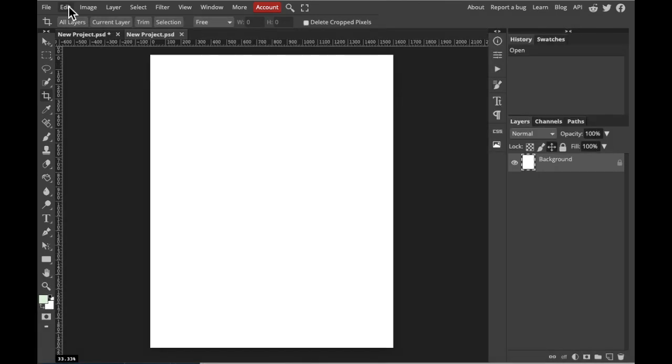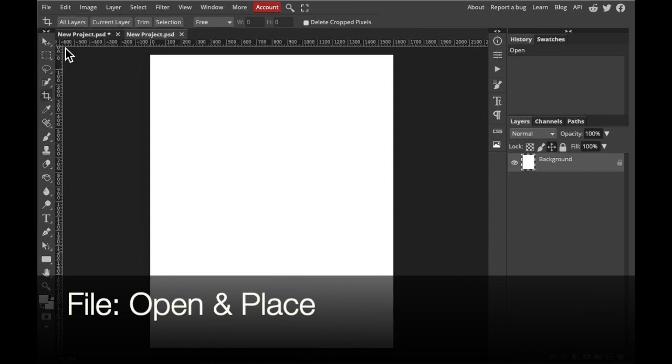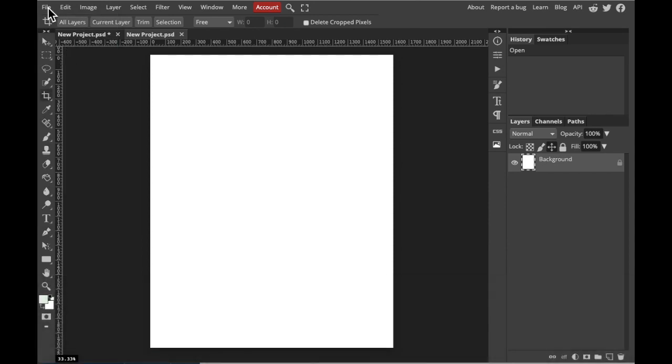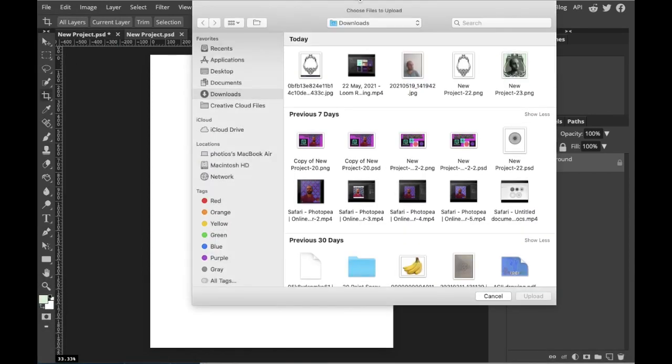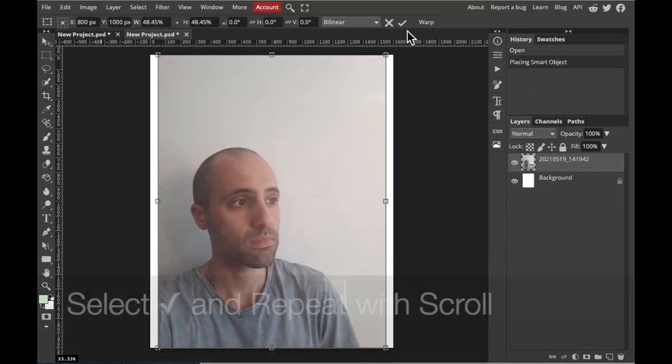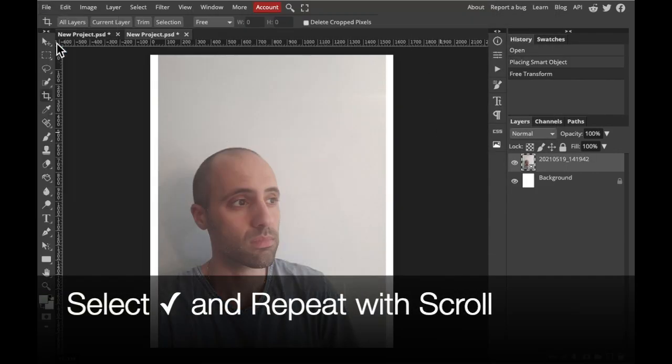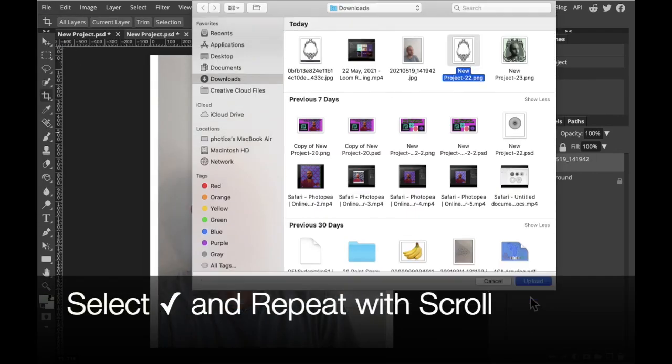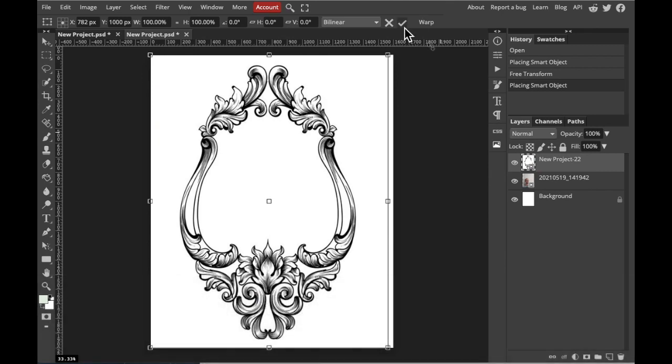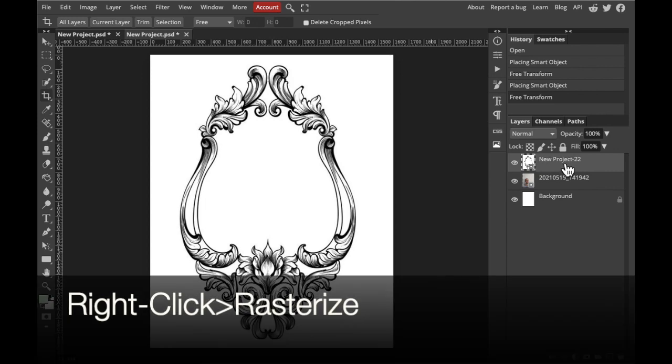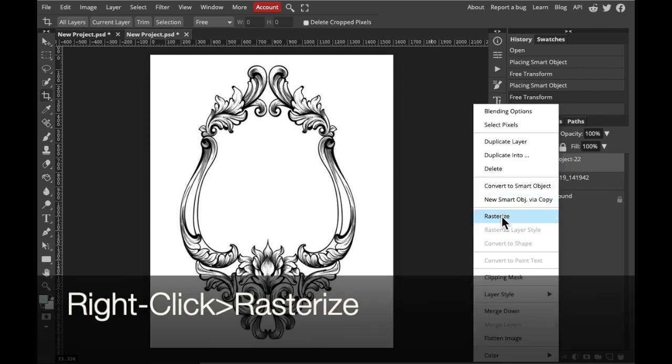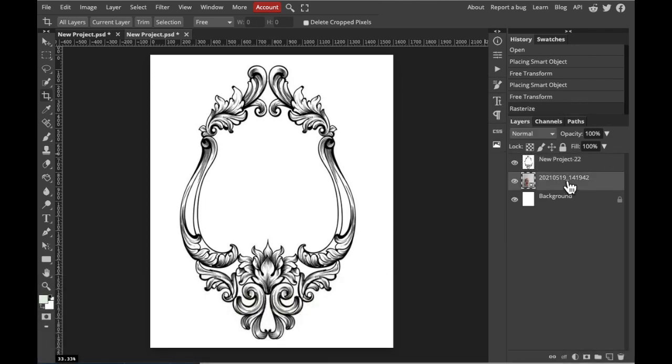Then you will import two images: a photograph and also a scroll to place your photograph inside of. Go to File, Open and Place, and confirm. Next, we need to rasterize both of our images. Go to your layers, right-click, rasterize, and repeat with your other image.